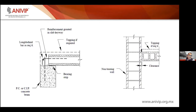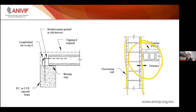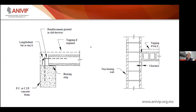Otro tipo de conexión es la conexión de borde. La de la derecha es un detalle en el cual la placa alveolar va en sentido paralelo al muro no estructural o estructural. Para el caso de muros estructurales hay que tener mucho cuidado, porque se pueden tener muros muy rígidos conectándose con un firme de 5 o 6 centímetros y en condiciones sísmicas esto puede generar ciertos problemas.